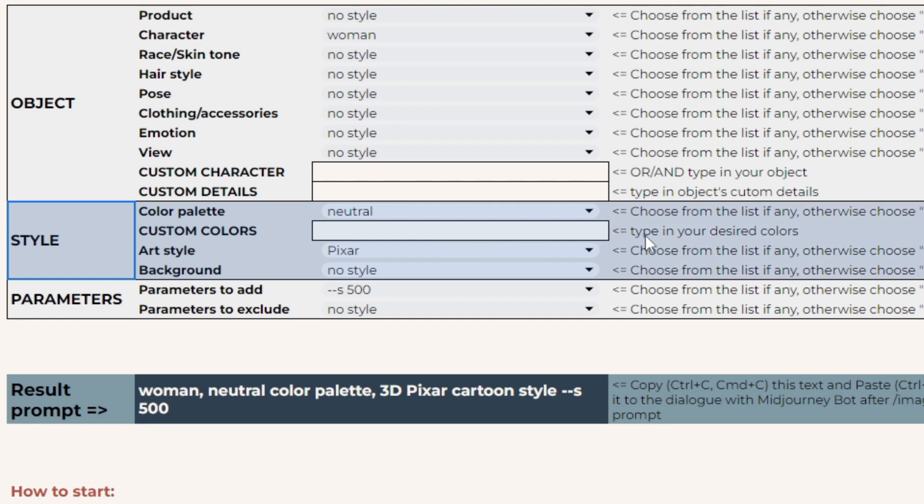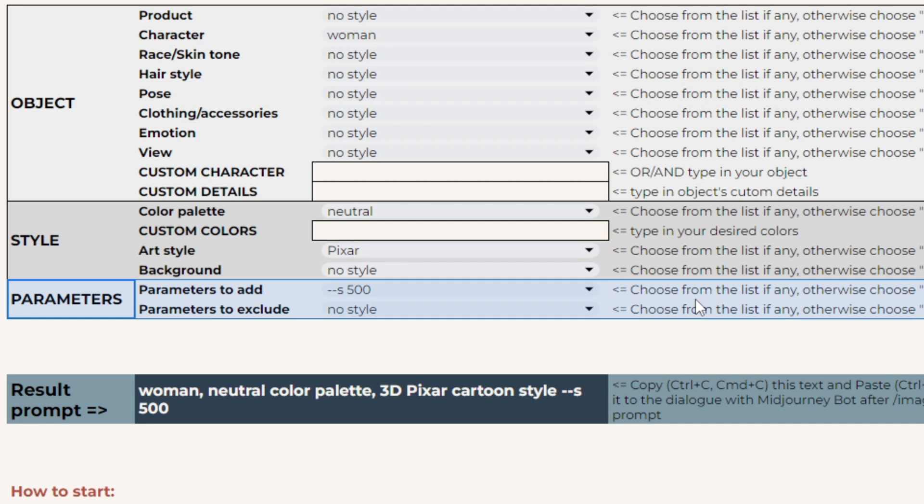In the case of cartoonish characters prompt builder, these sections are object, style, and parameters. Please keep in mind that these sections and drop-down lists may be slightly different for your particular prompt builder. But we try to keep the same sense and logic for all builders.